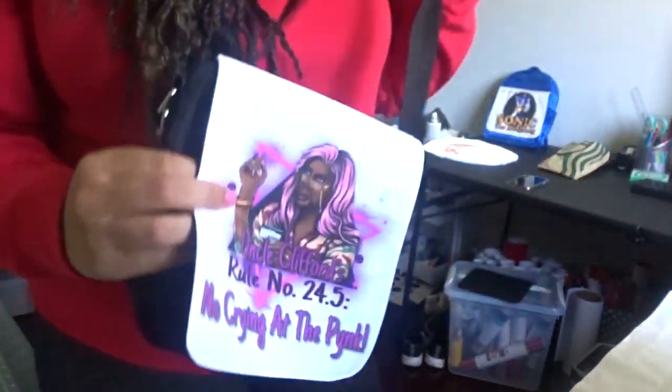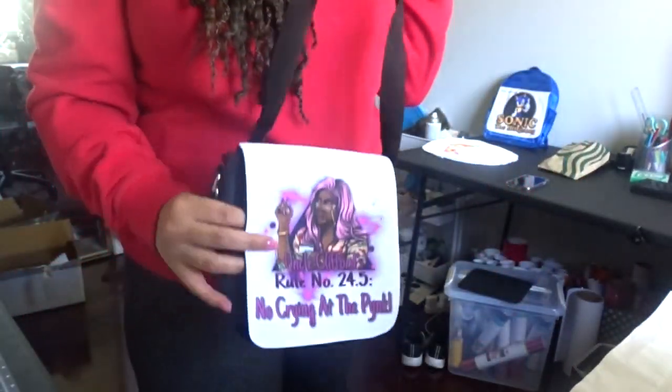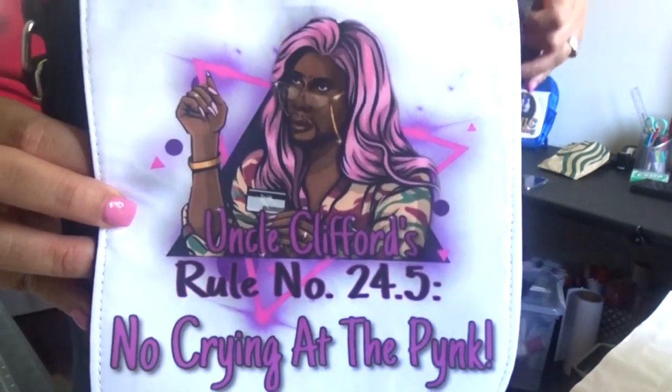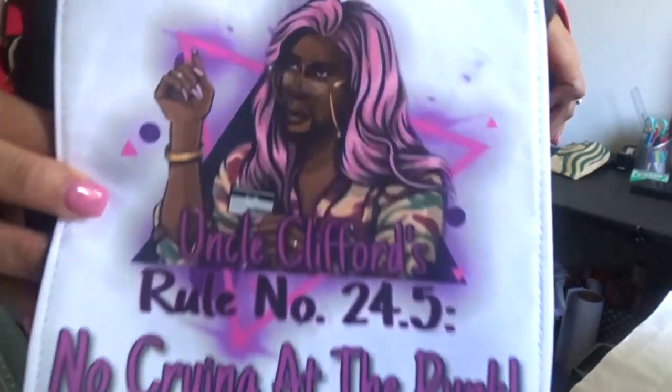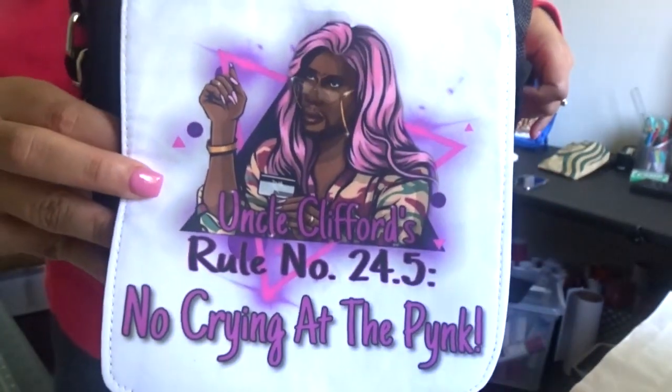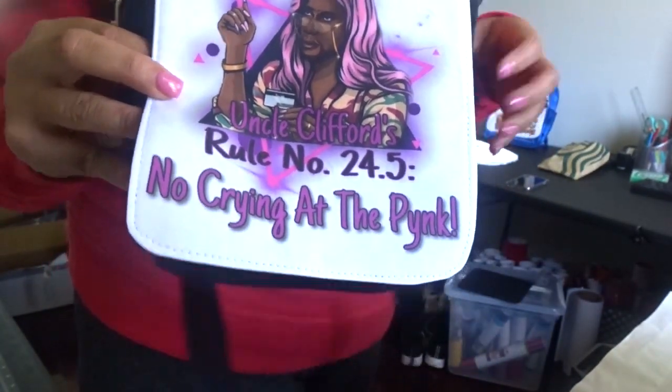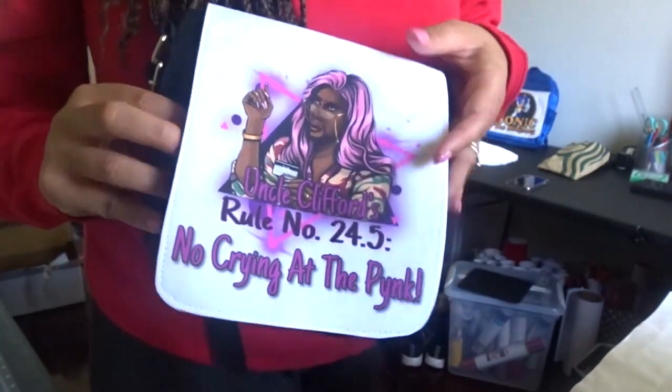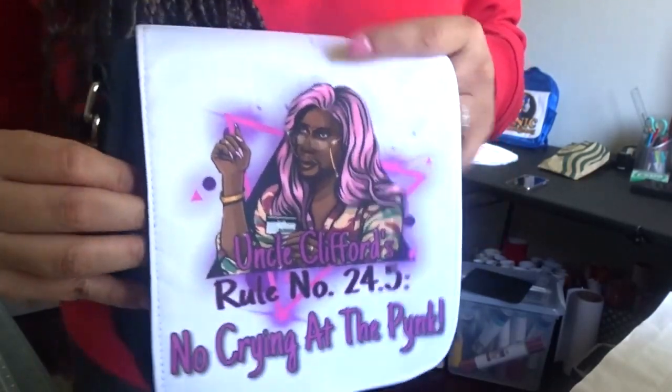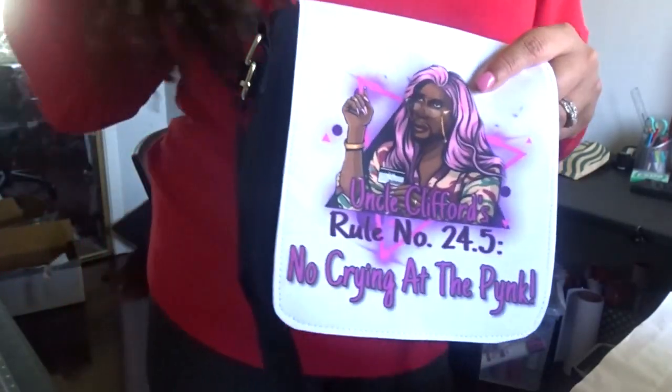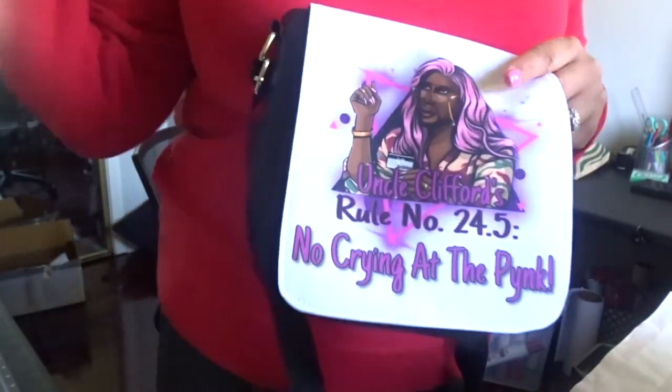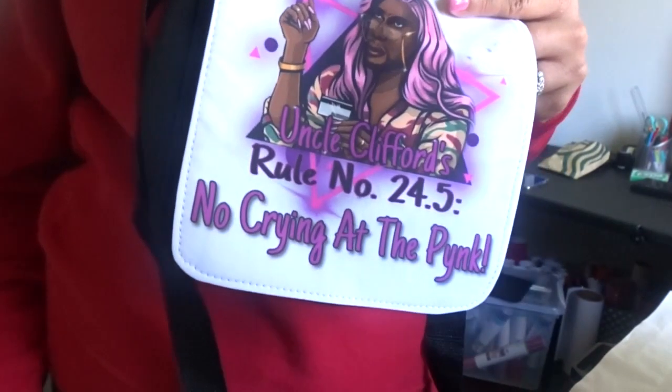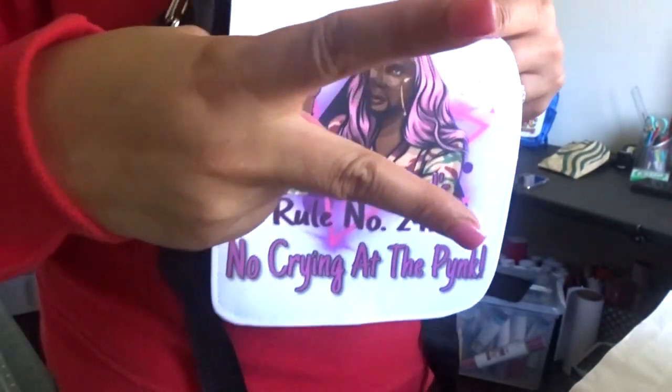And there's your bag, okay, with the Uncle Clifford on the front. It's so cute, y'all! Alright, if you have any questions, comments, concerns, any videos you would like me to do, drop a comment down below. Don't forget to like, share, subscribe—all that good stuff. Bye!